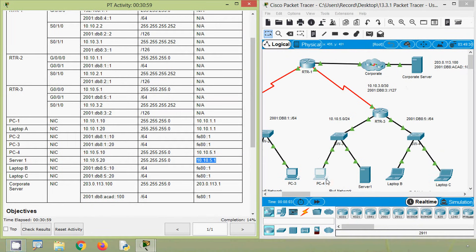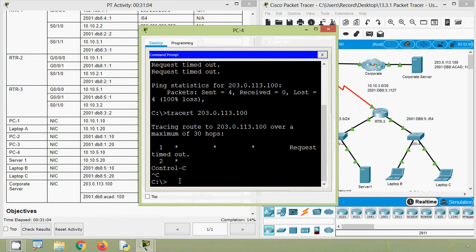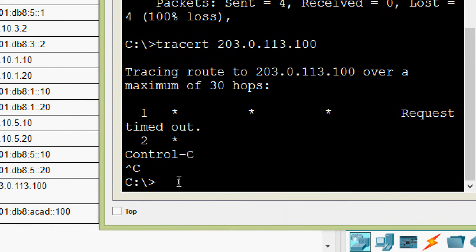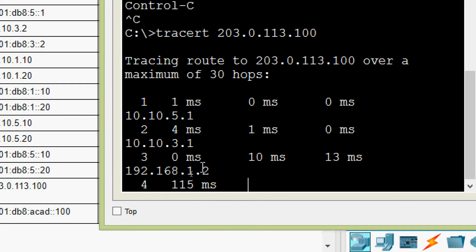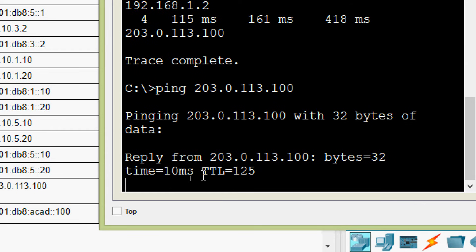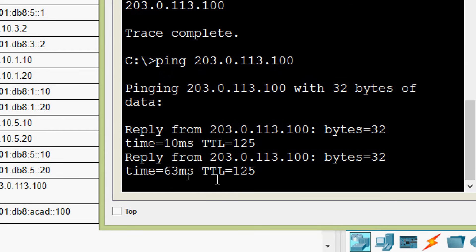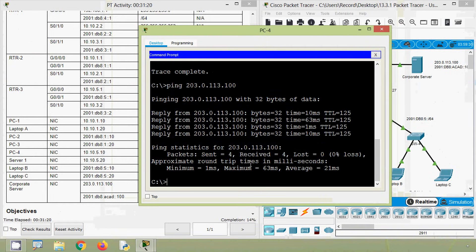Now we will try to ping to the corporate server from PC-4. Trace complete — we can ping and here we can see it's working, we get the reply.